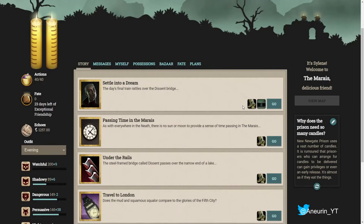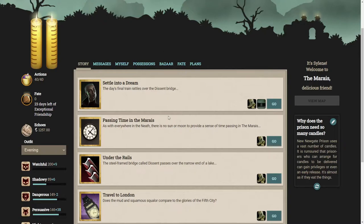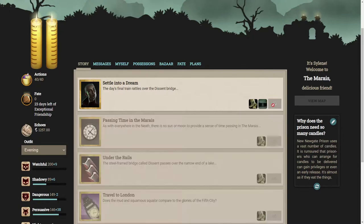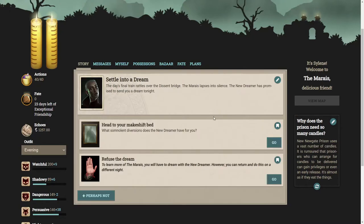Hello ladies and gentlemen and welcome back to Fallen London. We are going to be continuing with April's Exceptional Story, A Dream of Innocence, and we are currently going to settle into a dream. We explored the Marias in the last episode and we are going to progress here.